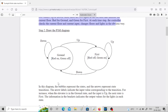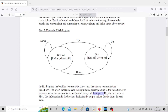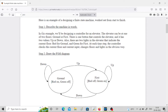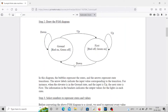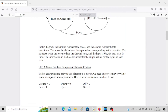In this diagram, the bubbles represent the states and the arrows represent state transitions. The arrow labels indicate the input value corresponding to the transition. For instance, when the elevator is in the ground state and the input is up, the next state is first. The information in the brackets indicates the output values of the lights in each state. So this is how you convert a problem stated in words into an FSM.